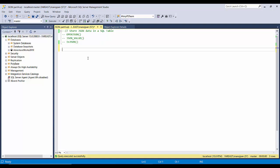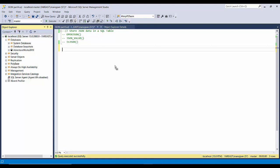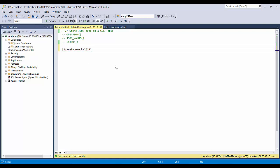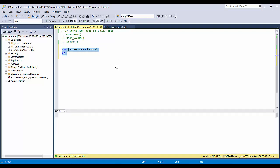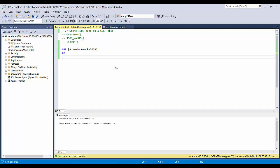So first of all we will be creating a table. I will create a table by pointing to this database because I will be using sample data from this database as well. So USE AdventureWorks2019 — okay, now we are using this database.